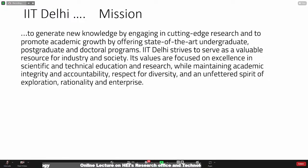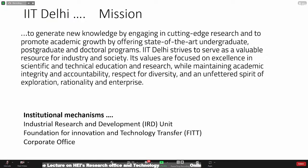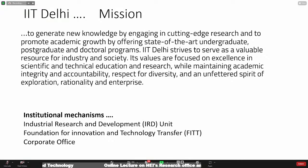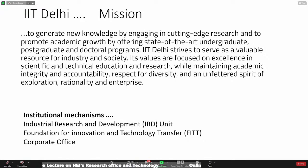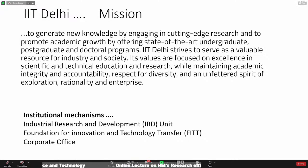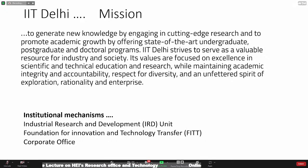I think this is a holy grail mission, which is nicely put. I want to draw your attention to some of the institutional mechanisms pointing towards this RDC — the topic of this discussion. One is what we call the Industrial Research and Development or IRD unit at IIT Delhi. Then we have the Foundation for Innovation and Technology Transfer, which I lead here, and the corporate office. These are just three mechanisms I'm putting before you.